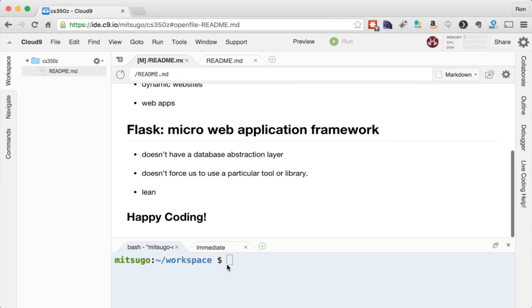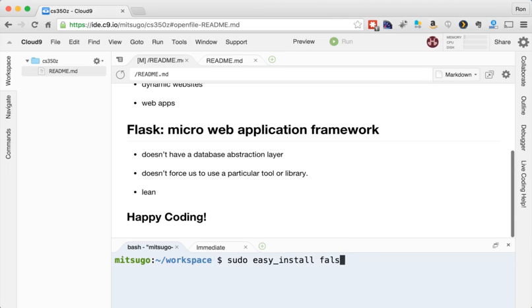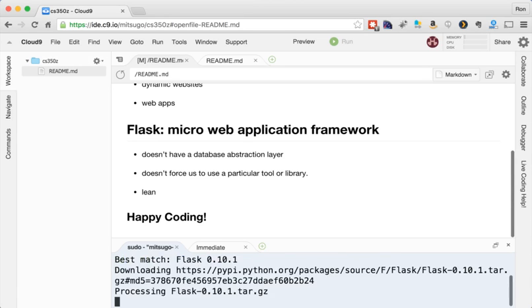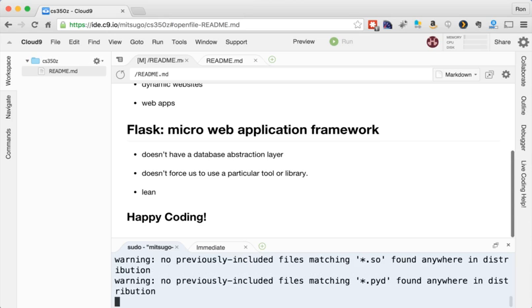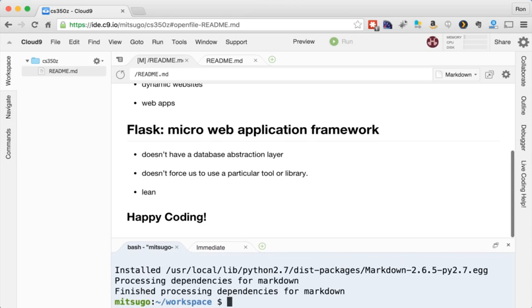So the first thing we need to do is install Flask. And for that, I'm going to type sudo easy_install Flask. And I'm going to install something else at the same time, markdown. Sweet. So now Flask is installed, that was fairly easy to do.